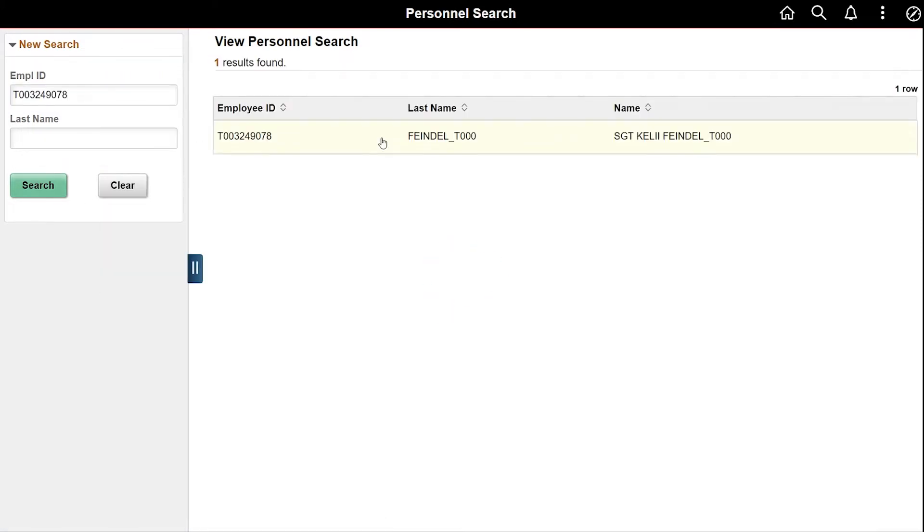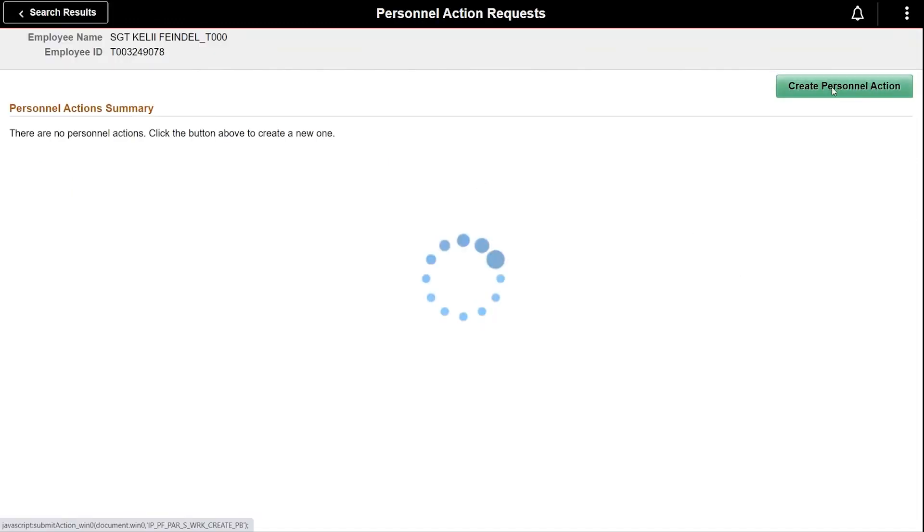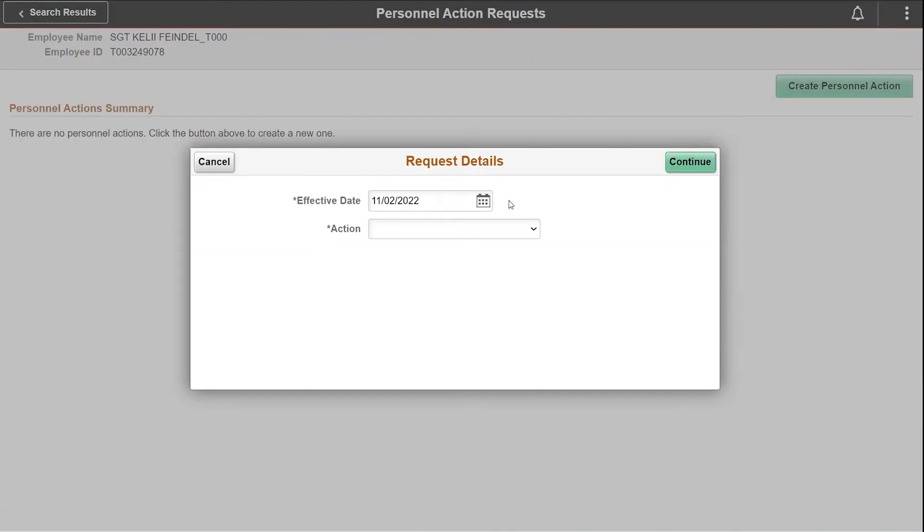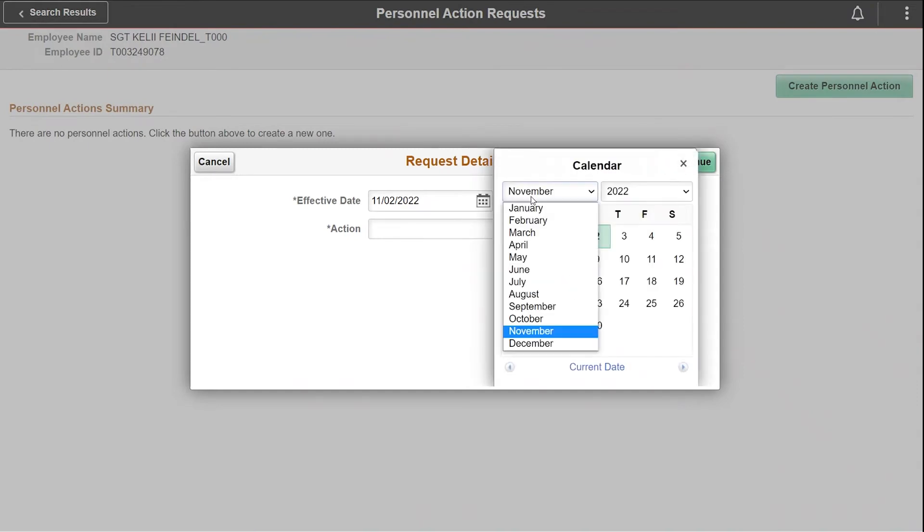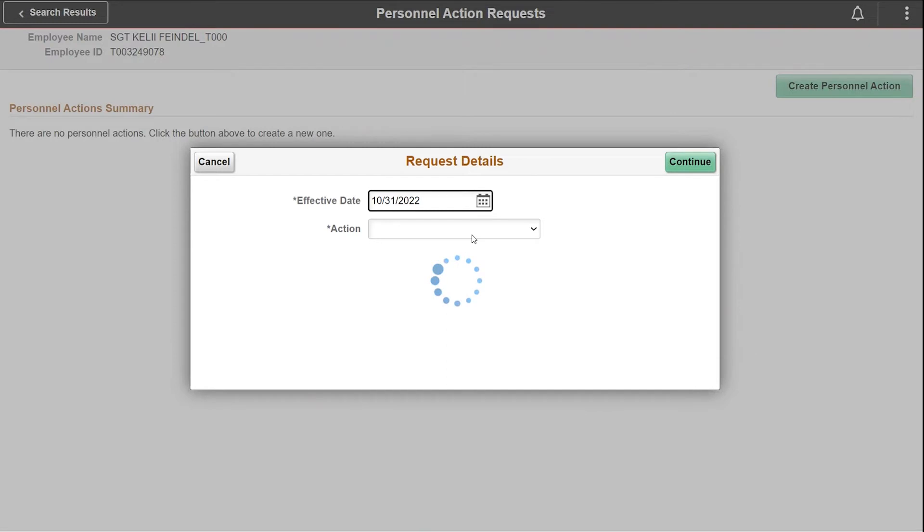Select the member, then select the create personnel action button. The effective date defaults to the current date. Change if required to the effective date of the reduction.